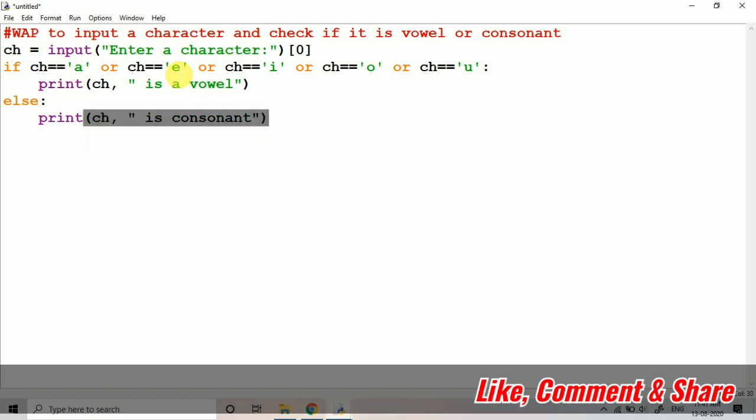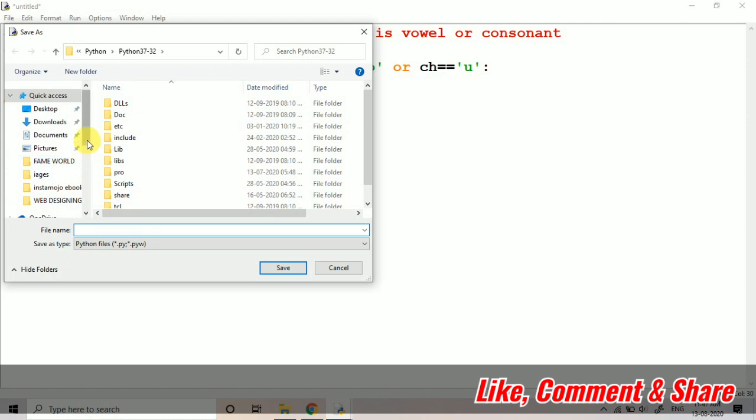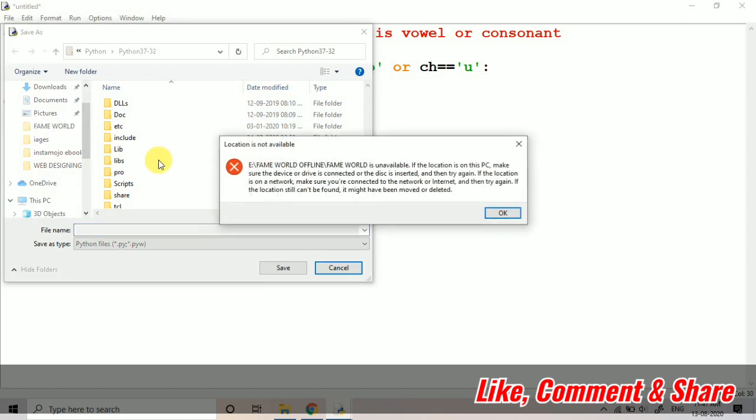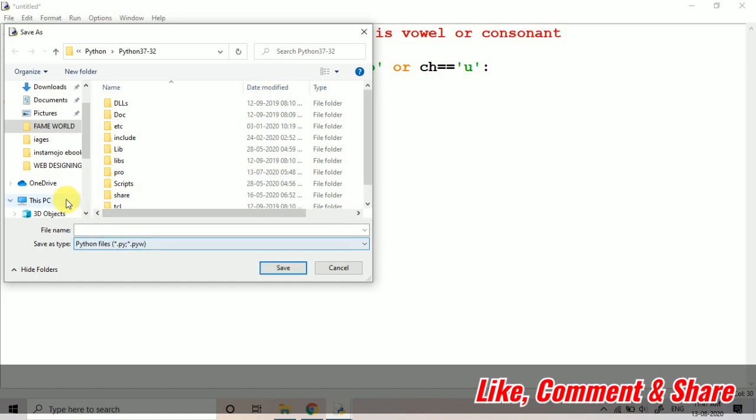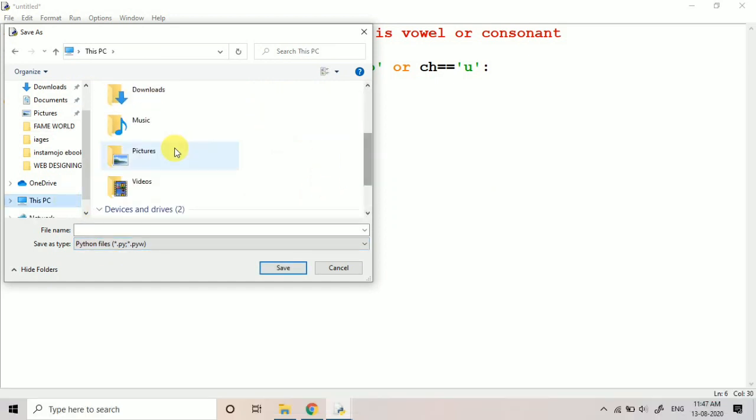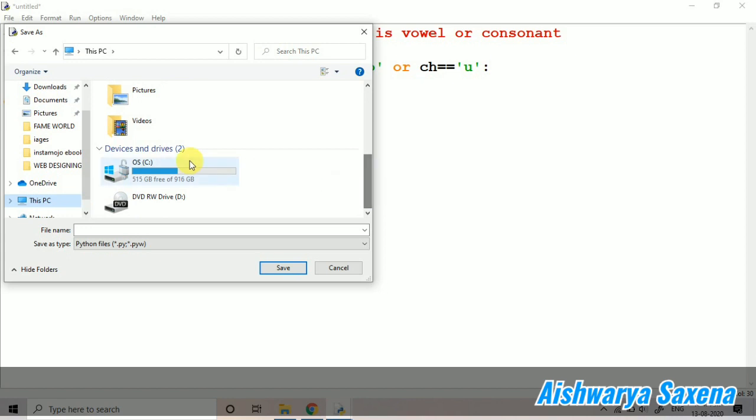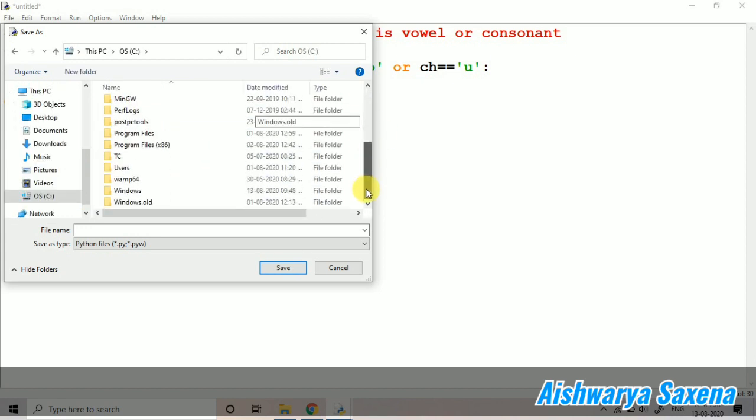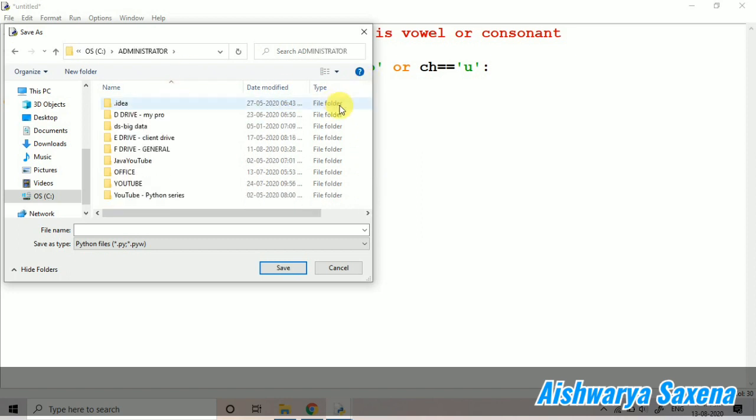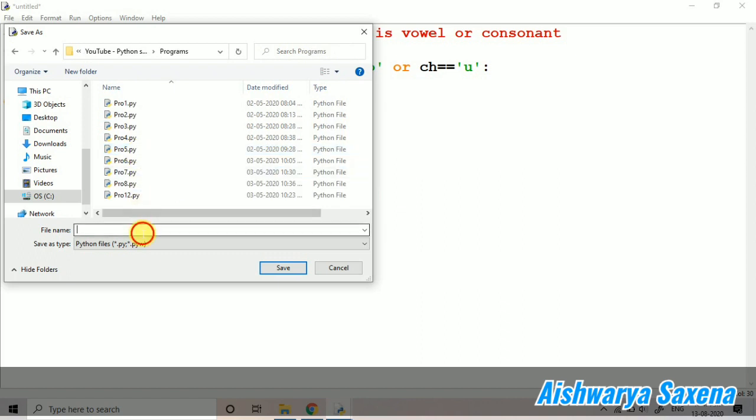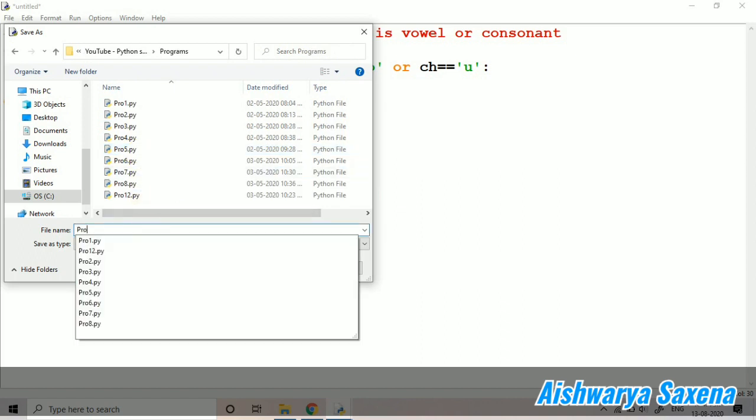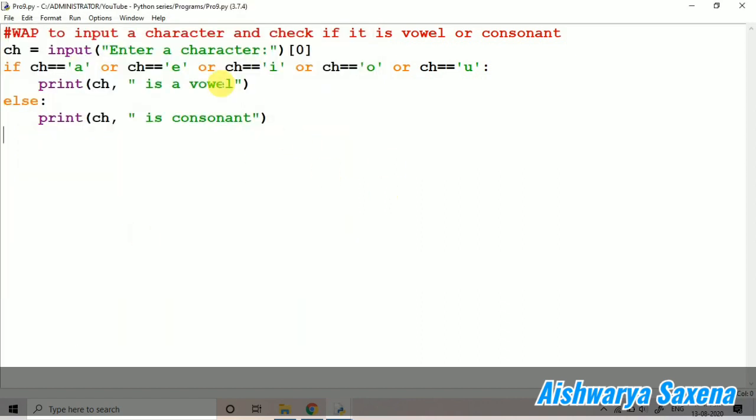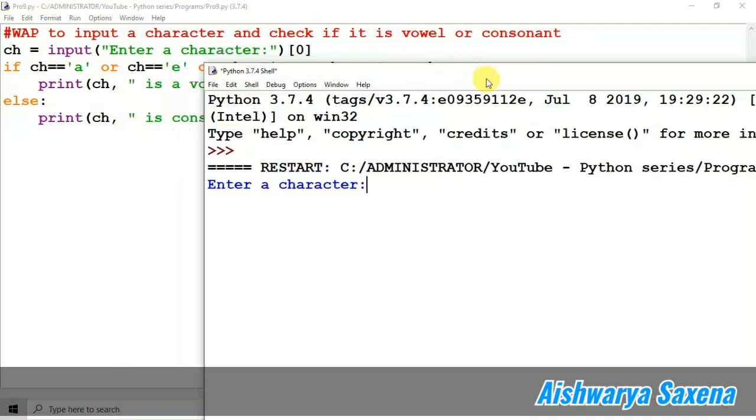Let's save it and run it. I'm just going to save it. I will just run it with this run module or F5 shortcut key. You can just see that it's asking to enter a character.